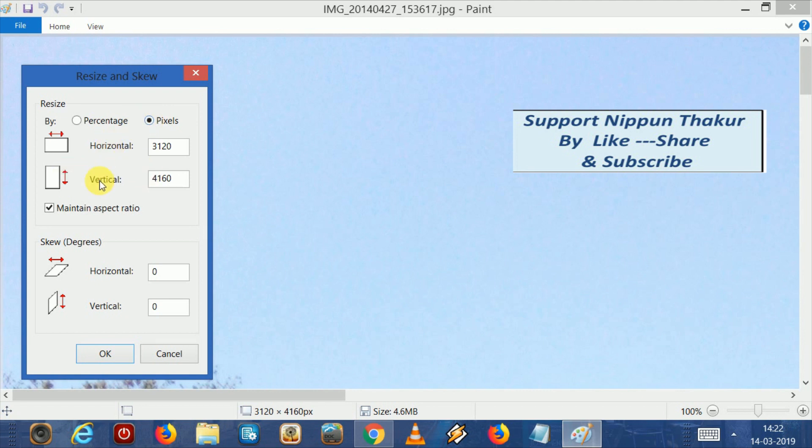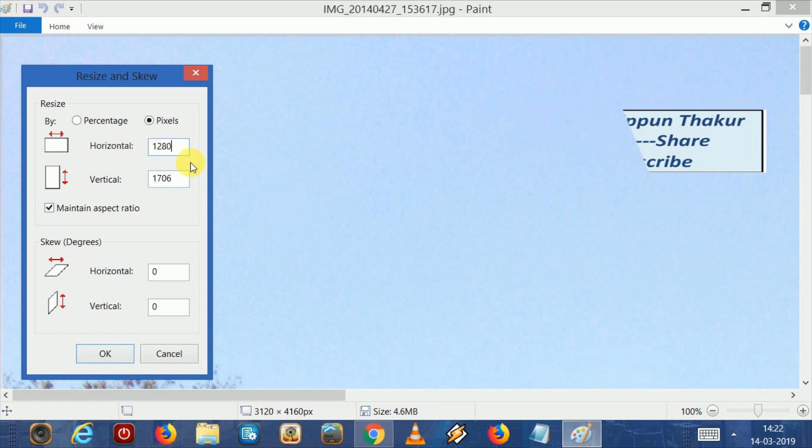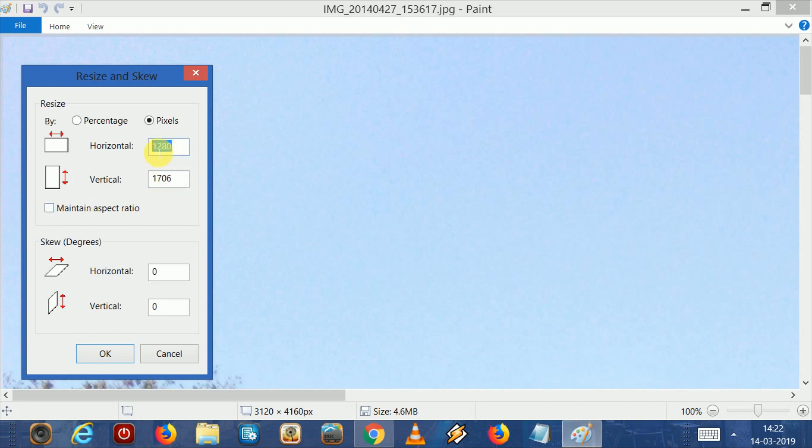Now, a very important thing to remember here: untick this checkbox, because for resizing thumbnails we need horizontally 1280 and vertically 720. If we keep the aspect ratio locked and try to write 1280 horizontally, then it automatically changes vertically. So untick this checkbox. Now we are able to write 1280 and 720 manually. Click OK.